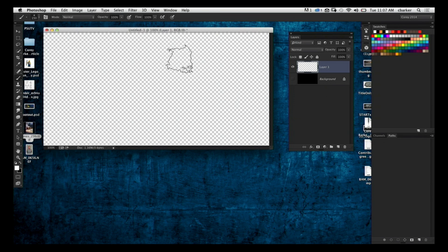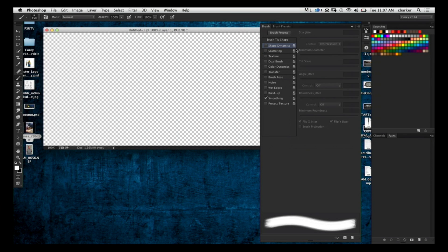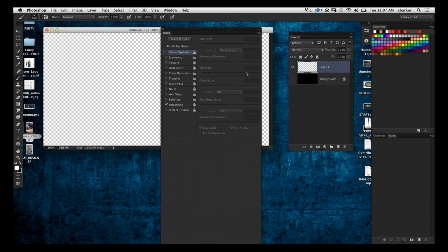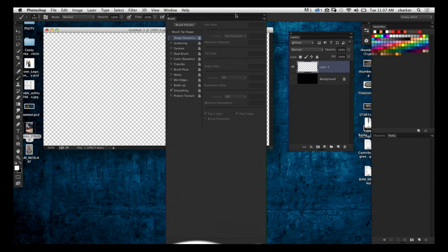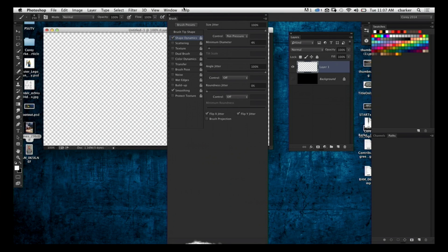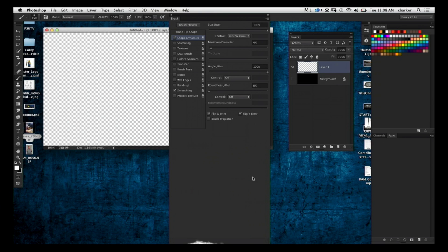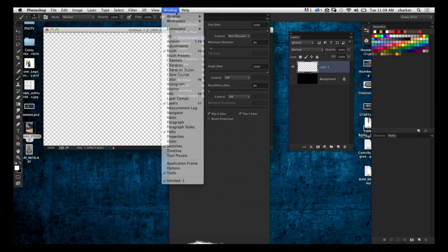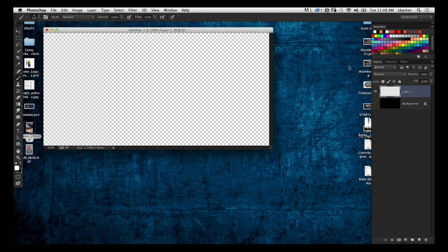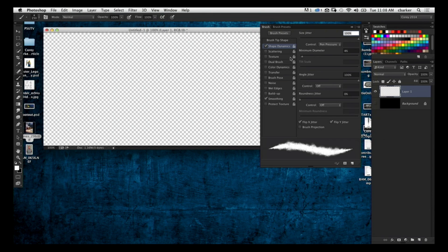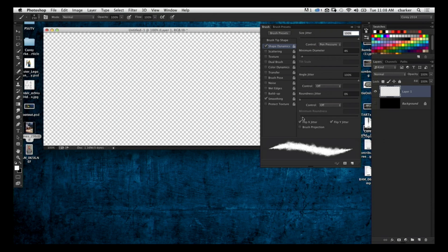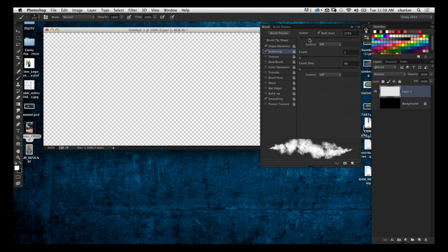I have the brush selected and I'm going to jump into the brush options to modify its behavior. First, we're going to activate Shape Dynamics. Here in Shape Dynamics, I'm going to set the Size Jitter control to Pen Pressure — I'm using a pressure-sensitive tablet. I'm also going to set Angle Jitter to 100%.